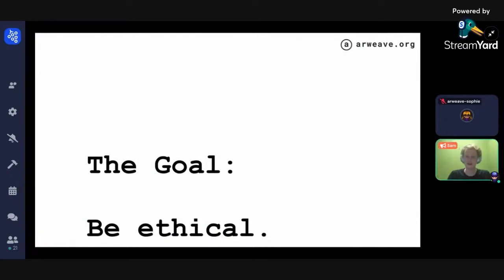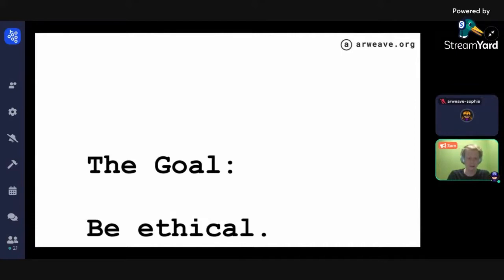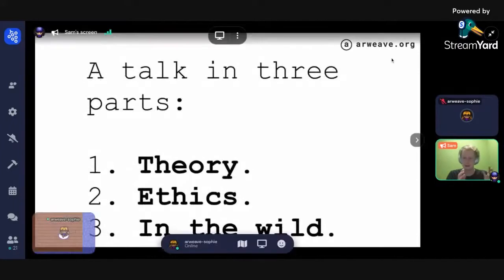Depending on how these tokens are seen by local governments, it's important that as an industry we take seriously the ethical effects of the things that can be built in this area. So we'll be talking about that too — first theory, then ethics, and then the process of how you can create mechanism designs in the wild.